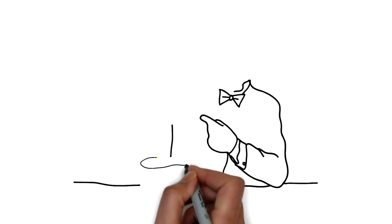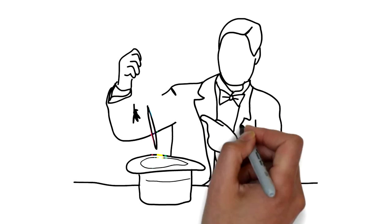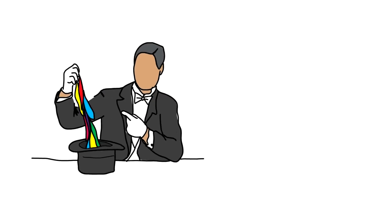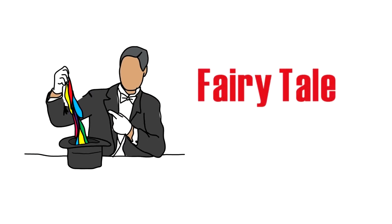Number two, dog whistles are magic. And if you just blow on it, your dog will instantly do whatever you want. Unfortunately, this is a fairy tale and not true.